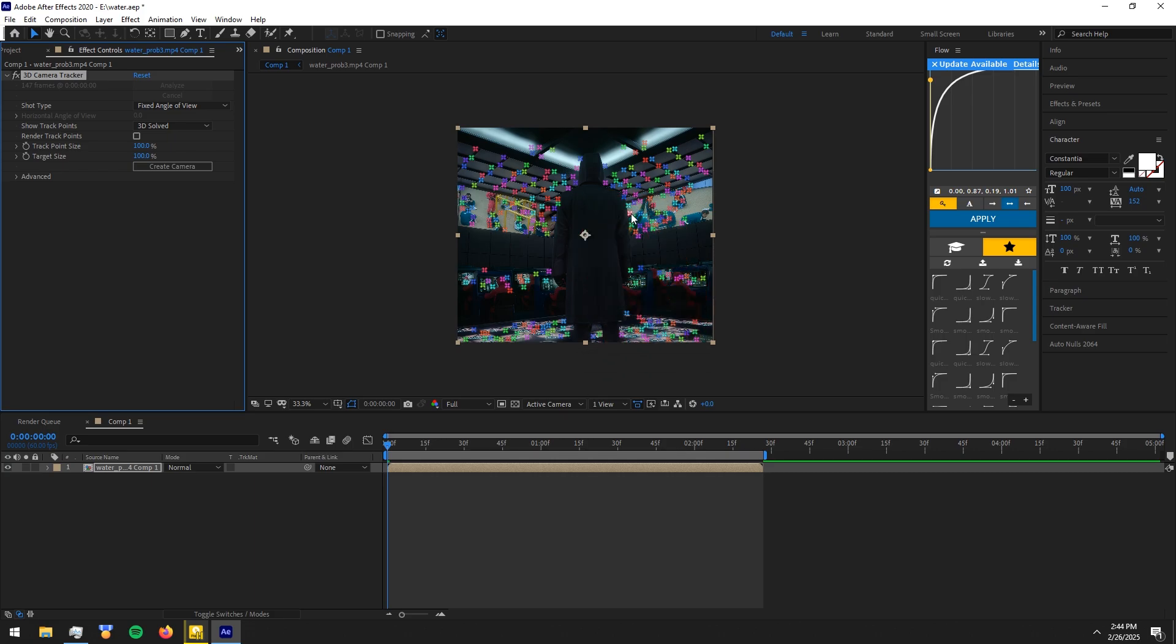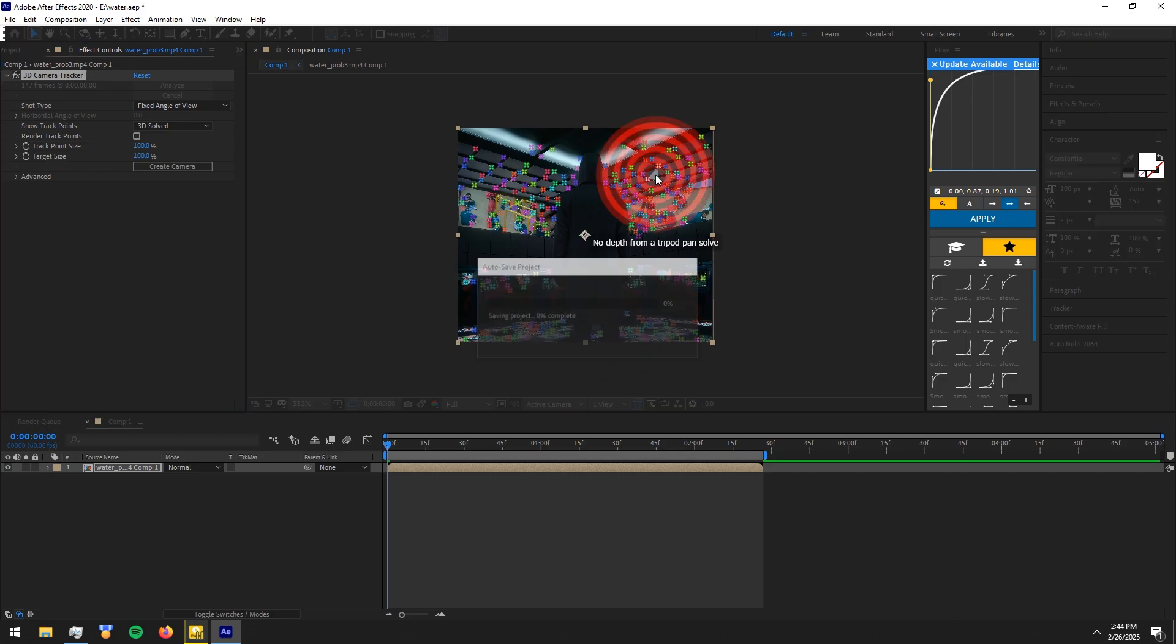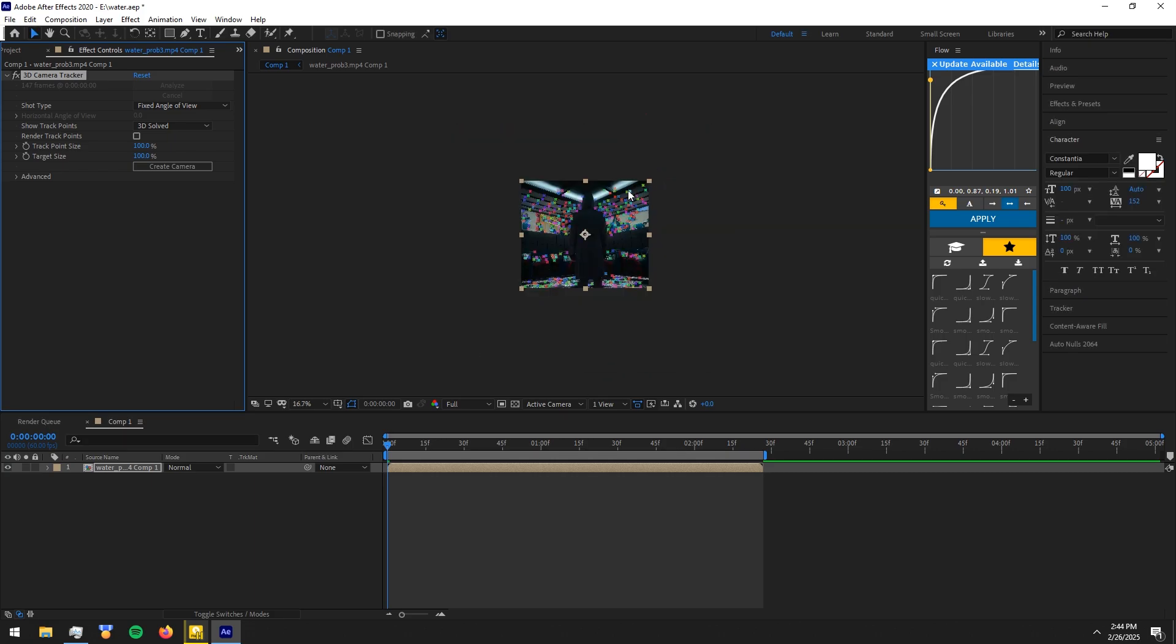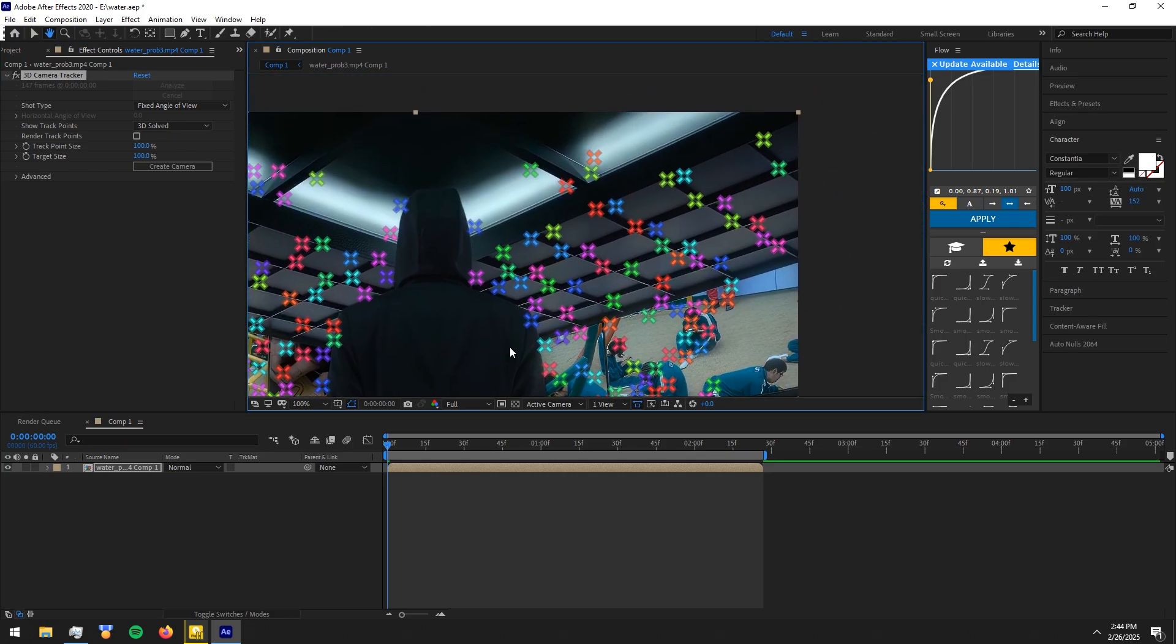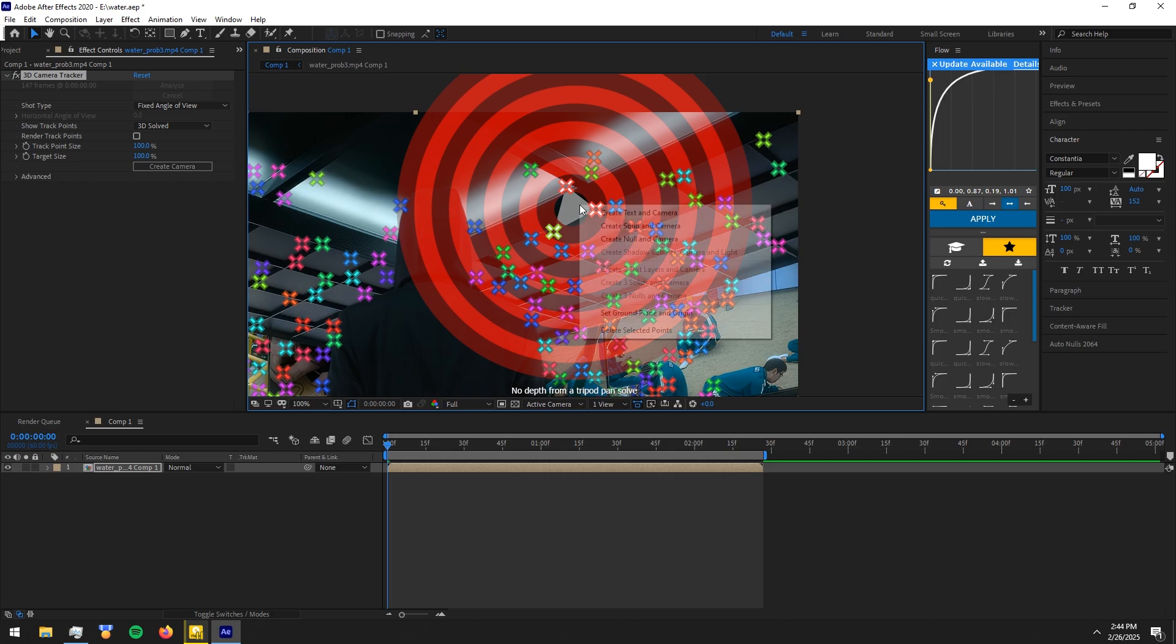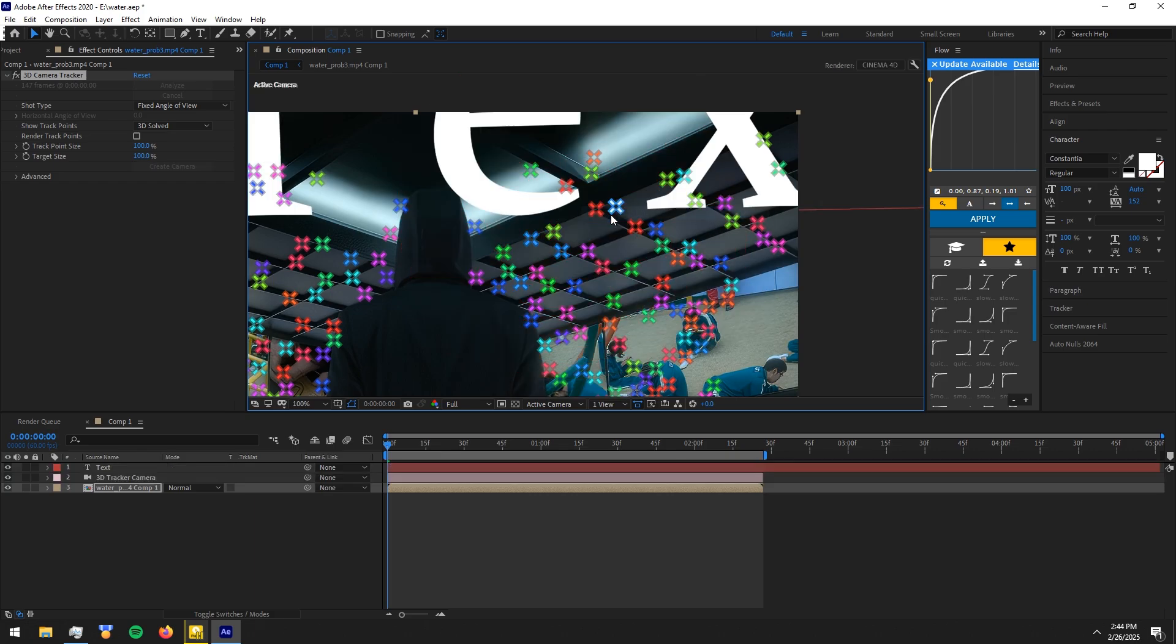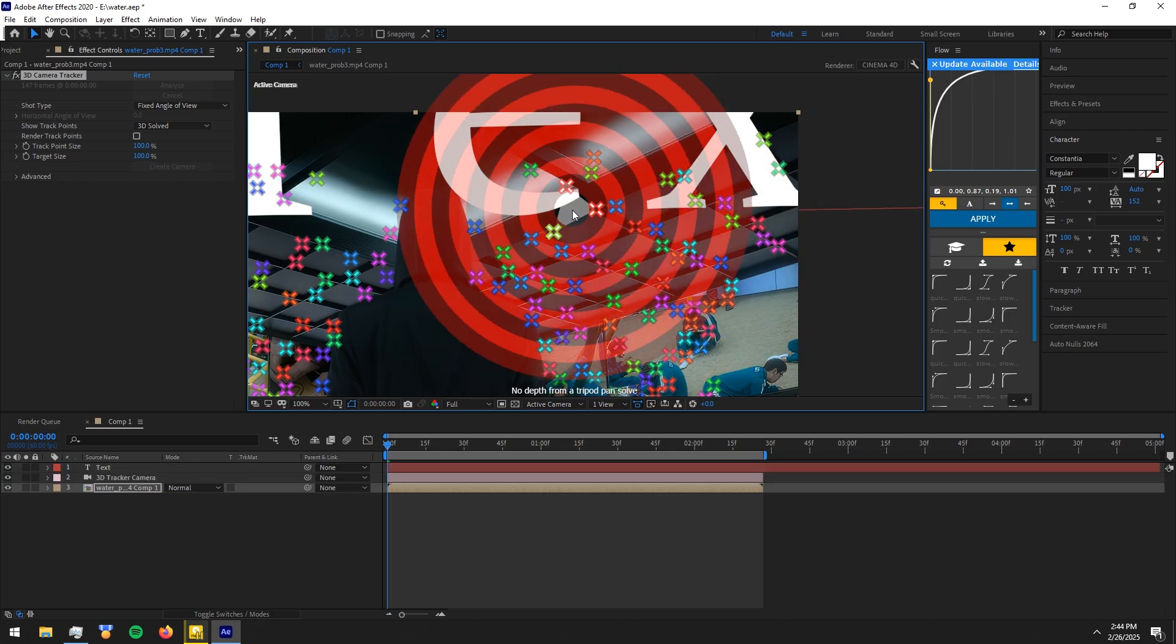Select a point to put the text like me. Right-click and choose Create Text and Camera.